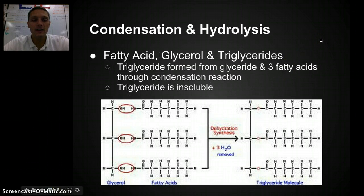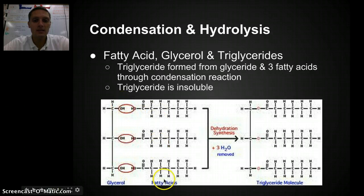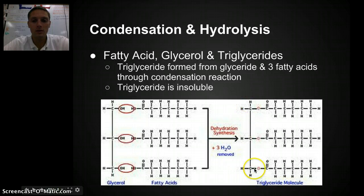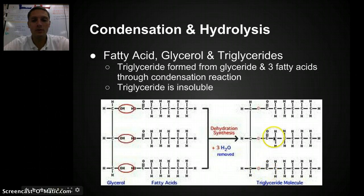Very similar in fats: fatty acids, glycerol, and triglycerides. Here we have a glycerol molecule that has three hydroxides. By attaching three fatty acids, we get a molecule called a triglyceride. We've removed three water molecules in this case — one per fatty acid tail. Here's our glycerol molecule and our three fatty acid tails, which creates a triglyceride.